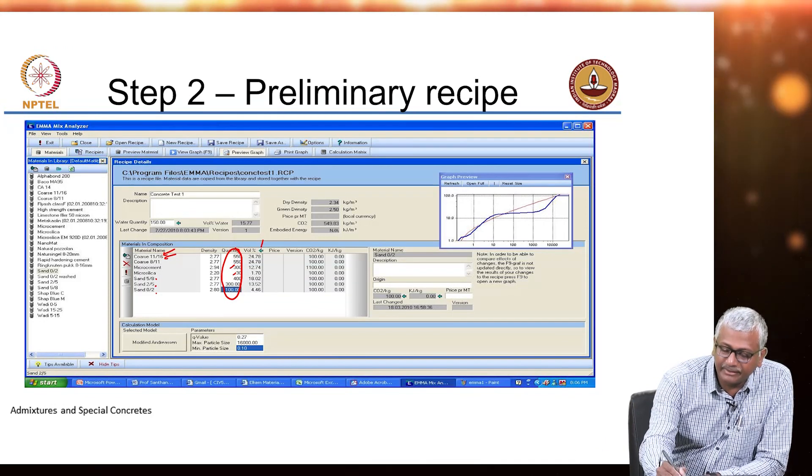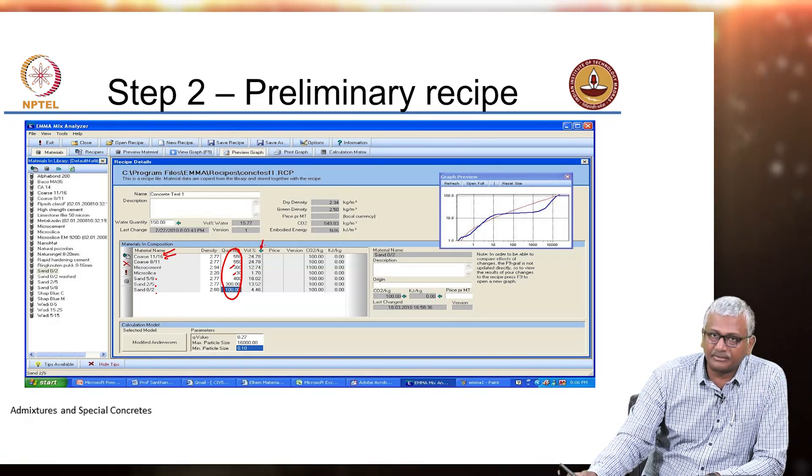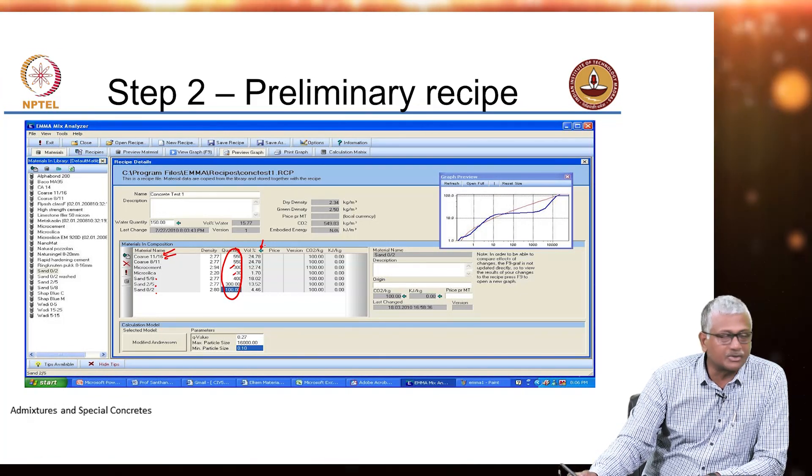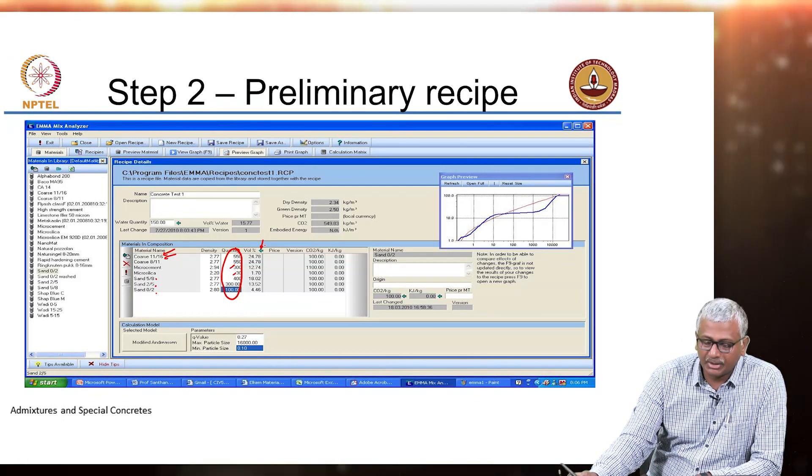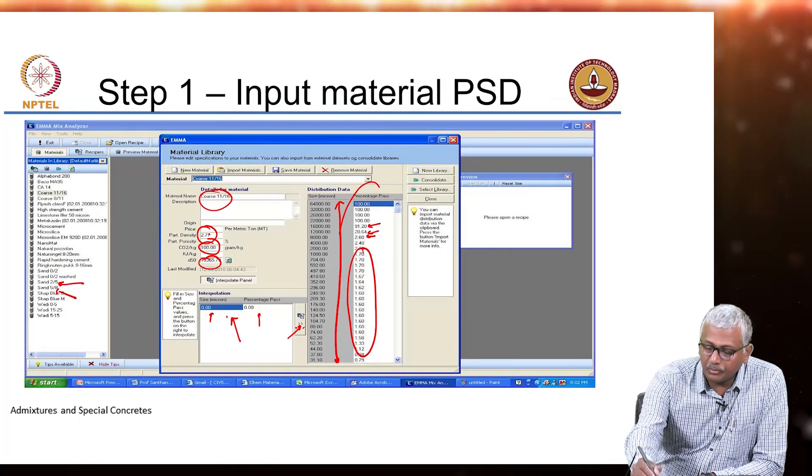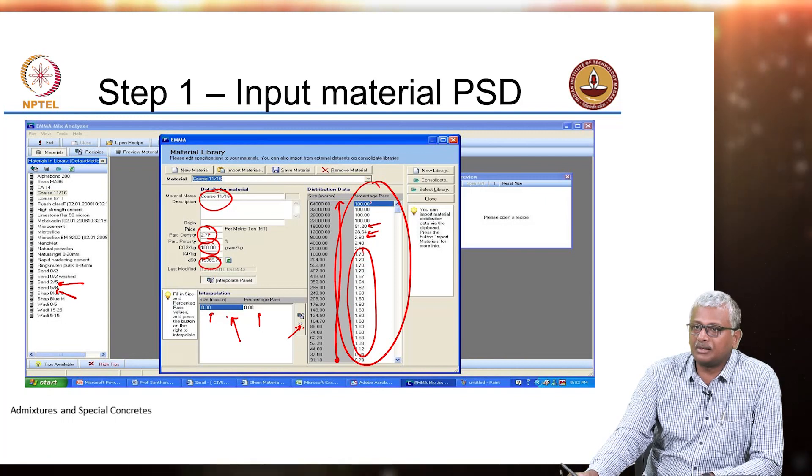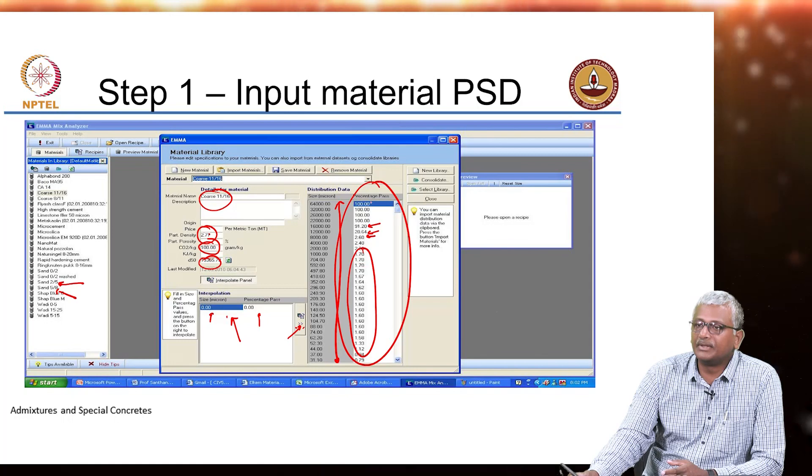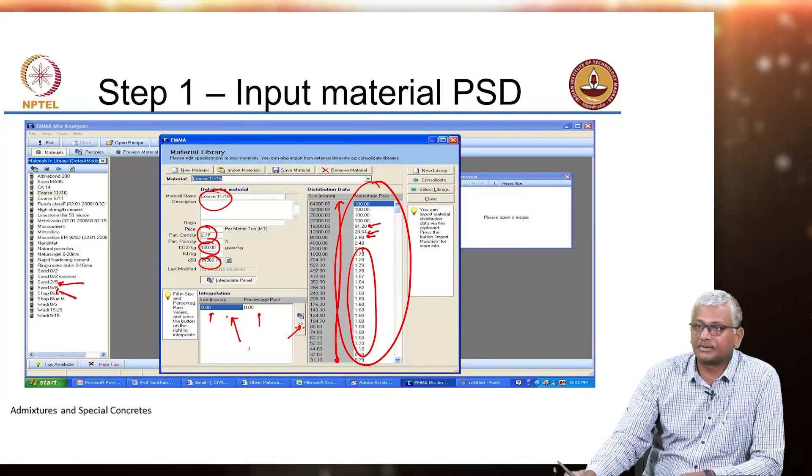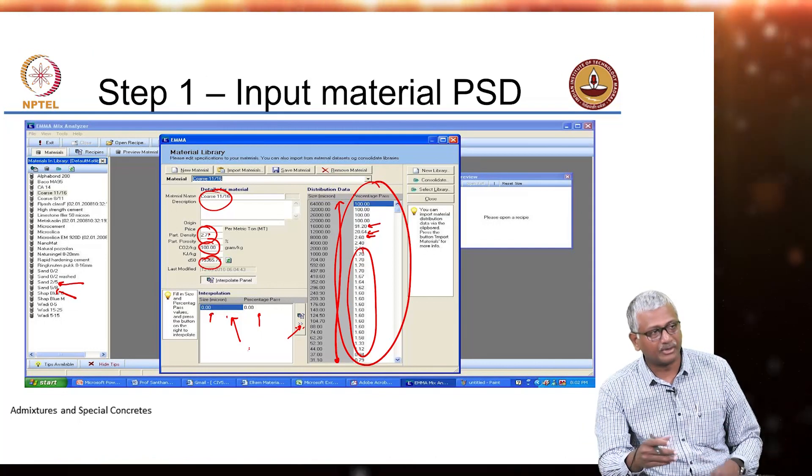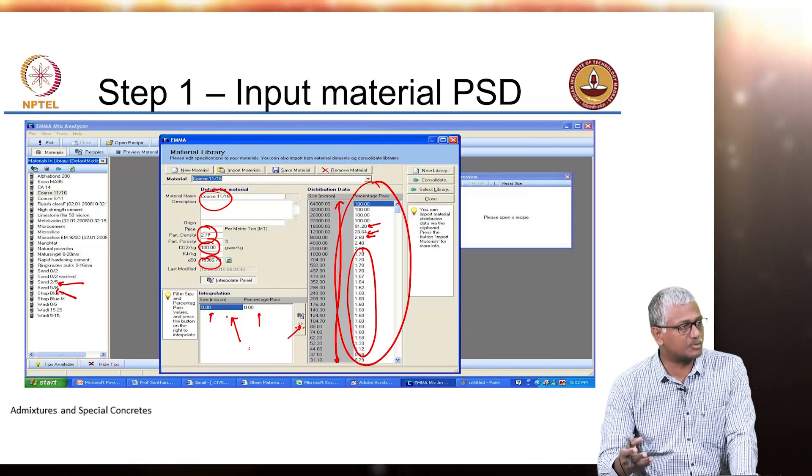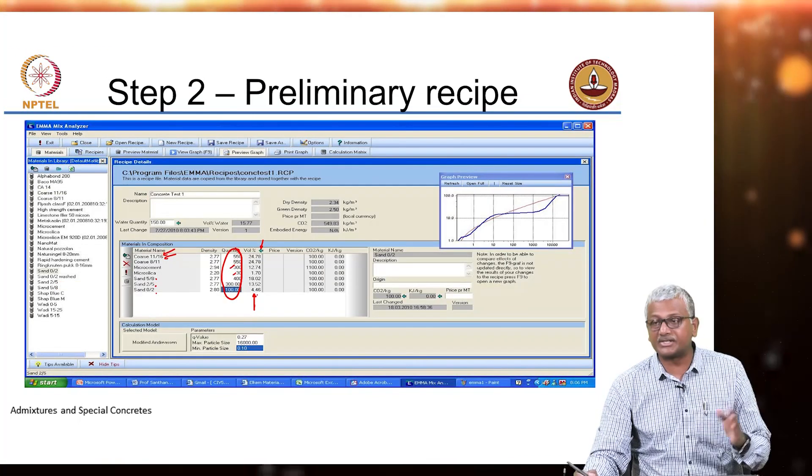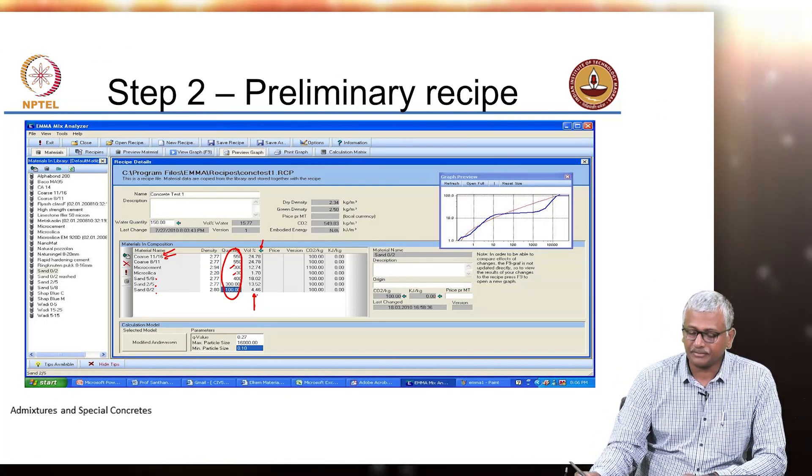Now when you click this arrow button here, what it does is it converts these quantities that you have put in into the volumetric percentages of these materials. It converts that quantity into a volumetric percentage and that is what is indicated in this column here. The distribution data that is generated here, the percentage passing data, it is the volumetric distribution data, not the mass distribution that you do with sieve analysis. In sieve analysis we do not determine volume of material passing, we determine mass of material passing, but this is converting that into volumetric particle size distribution. So that is what this step also does - converts the material masses into volumes or volume fractions.